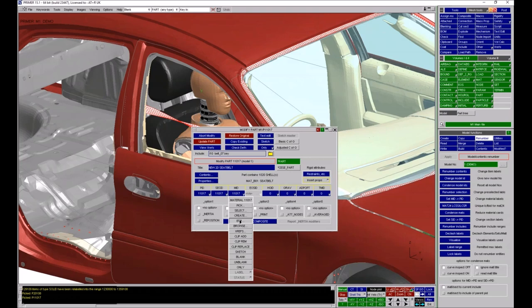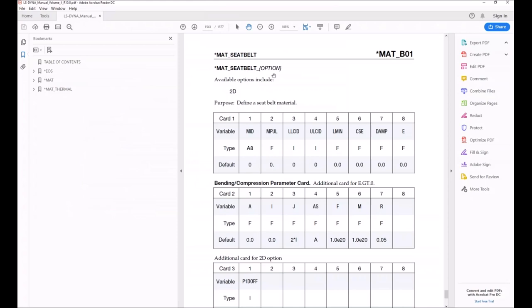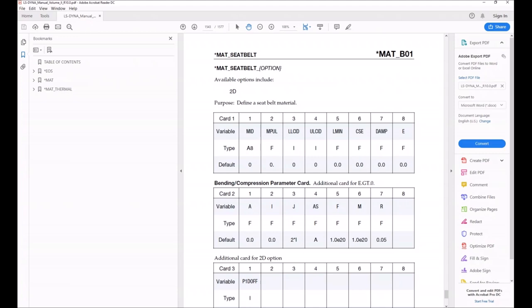Let's say I'm editing a seat belt material card — this is MAT_B01 MAT_SEATBELT — and I want some information about a particular field or want to change it. In Primer you can directly access the LS-Dyna keyword manual. There are red K buttons in the top right-hand corner of edit panels. If you click one, it opens the PDF of the LS-Dyna keyword manual at the appropriate page for the entity you're looking at. I was looking at MAT_SEATBELT so it opened Volume 2 of the keyword manual at the right page, so I can look at field descriptions and decide what to change.